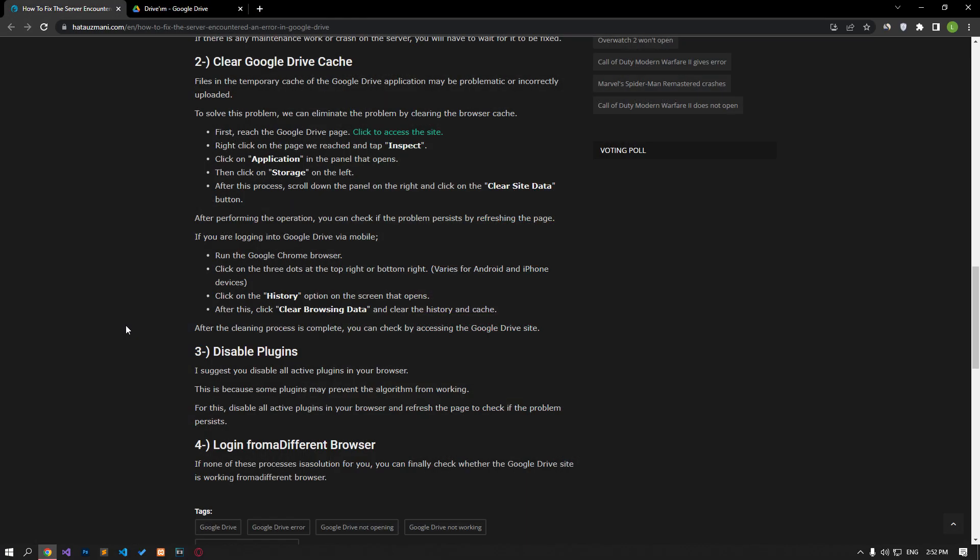The files in the temporary cache of the Google application may be problematic or incorrectly installed. To solve this problem, we can eliminate the problem by clearing the browser cache.